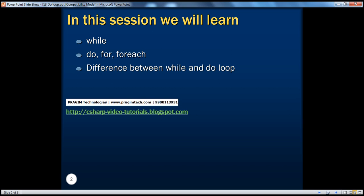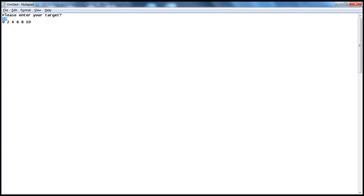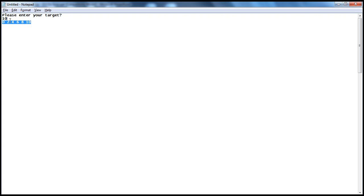Let's look at an example. I want you to write a C-Sharp program using while loop, which will ask the user to enter his target number. Let's say, for example, if the user enters 10, then your program should print even numbers until 10, just like this.